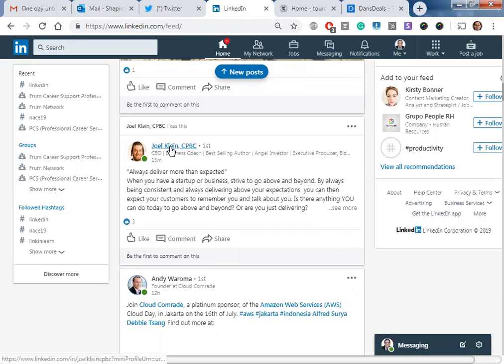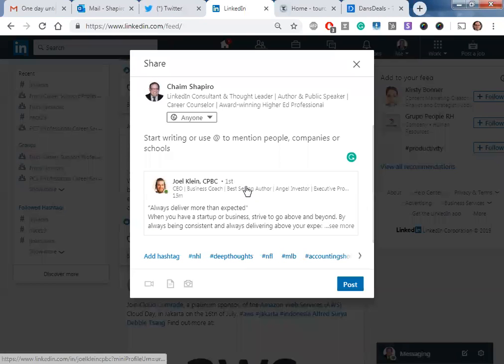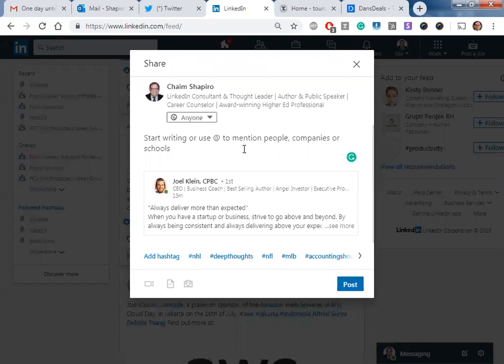So you see here we have Joel Klein's post. Now I have two options for being able to share this that are standardized. I can click the share button right over here and then I can share this in my own post. This will actually put his stuff at the bottom and I can put my own comments here about how much I agree or disagree with him, and then post that to my own account.